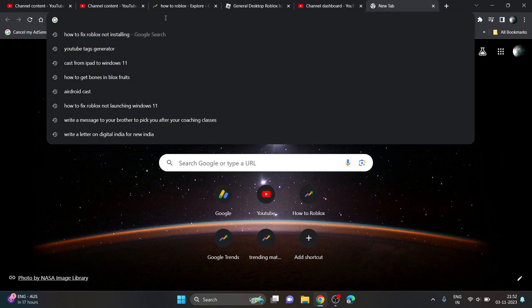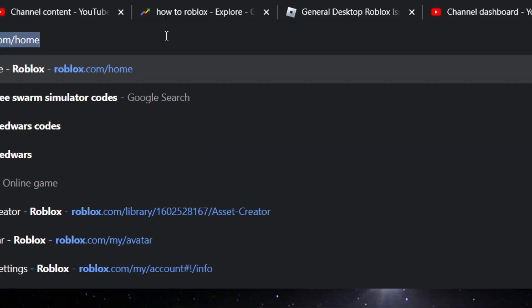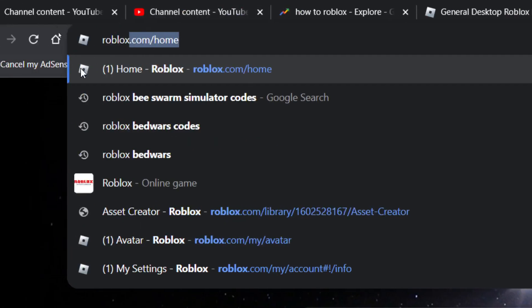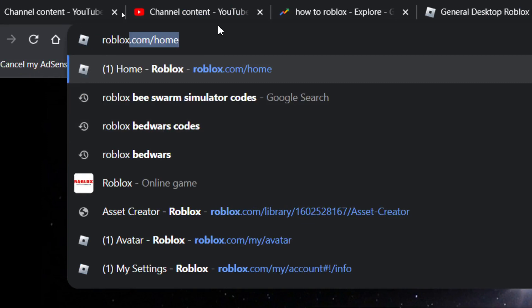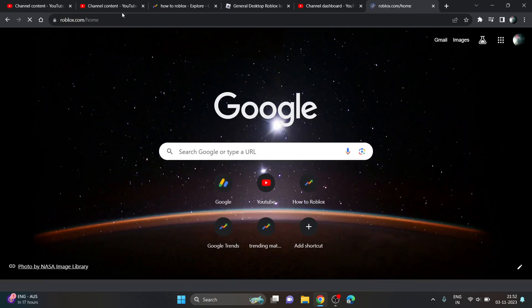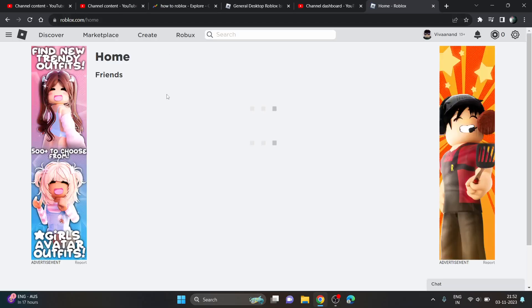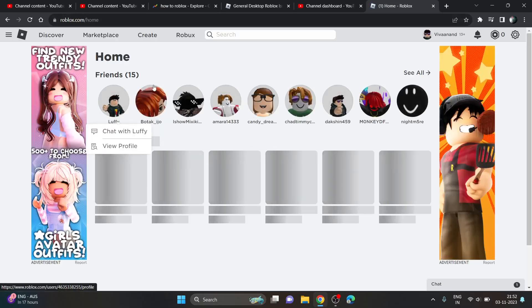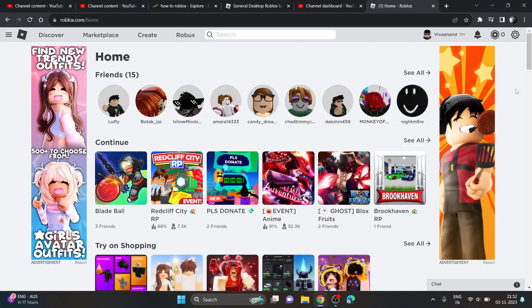First of all, you have to go to roblox.com. Just enter it and it will take you to the home page.